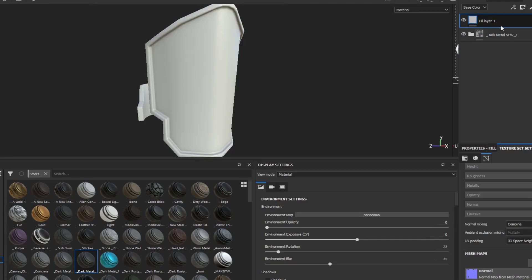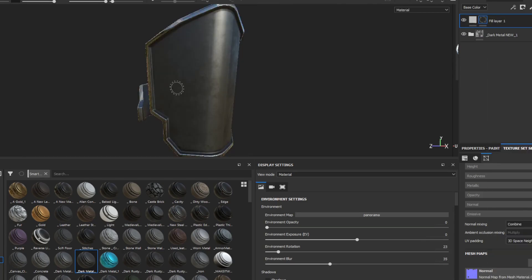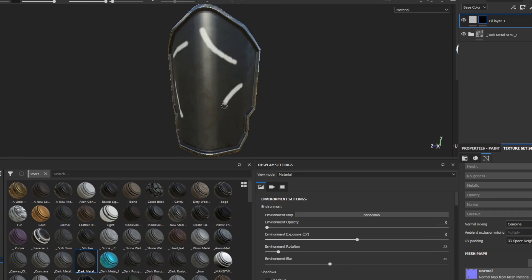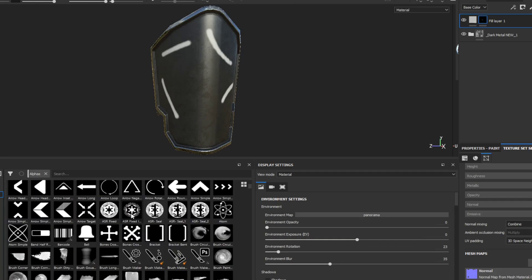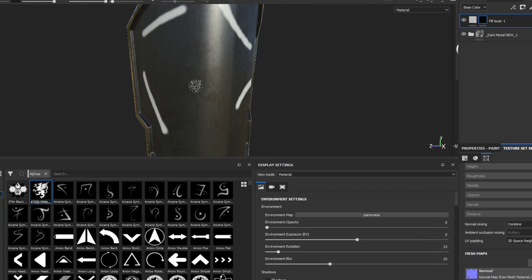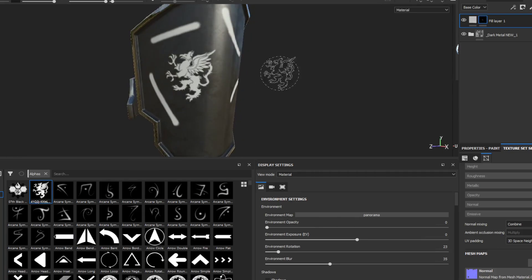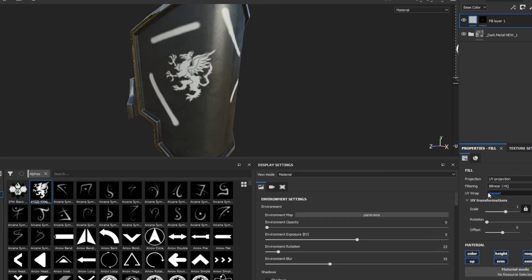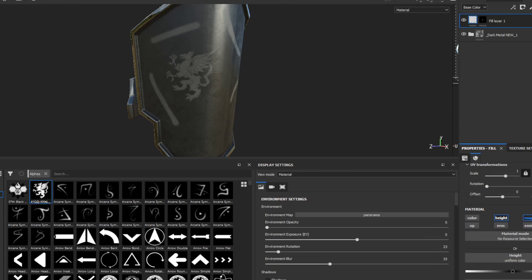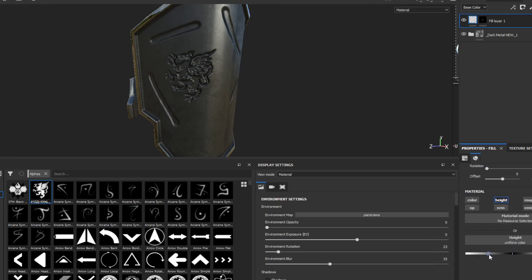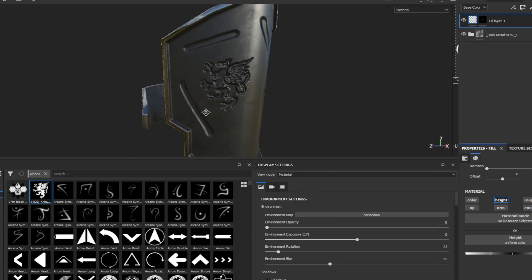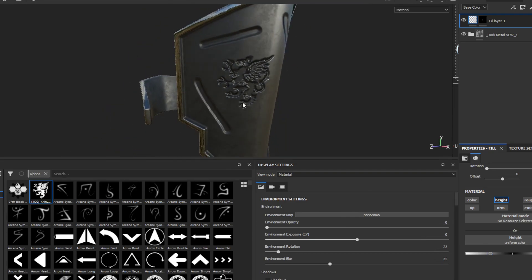Let's do a new layer for the actual stamping and details — just do some random lines or whatever, and maybe throw in a stamp here. Then go to Properties, remove everything but Height from that layer, and push it down into the model so we get that depth going on.